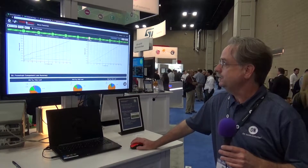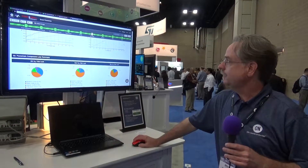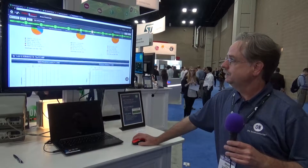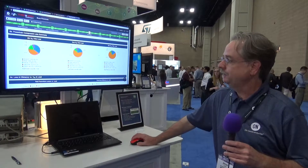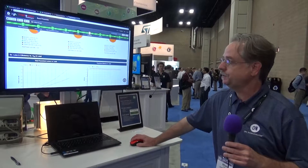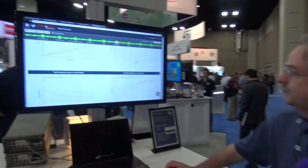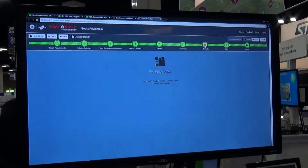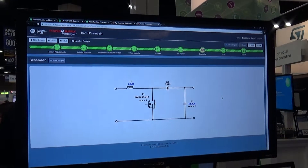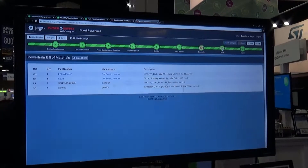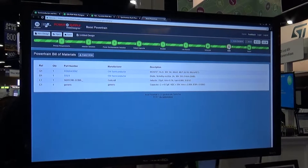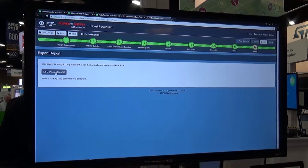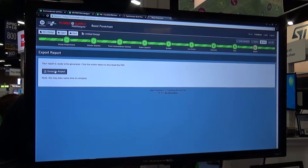Here is the loss summary review page with the component loss breakdown, efficiency, and losses versus load. From here you can move to a downloadable schematic and a bill of material, and then on to a downloadable design report just by clicking the generate report button.